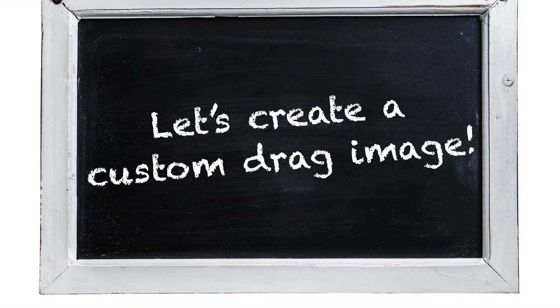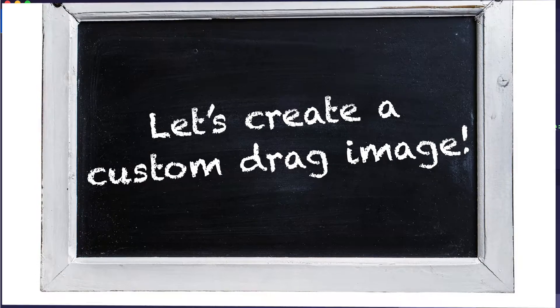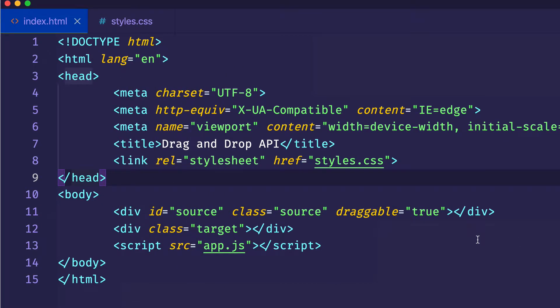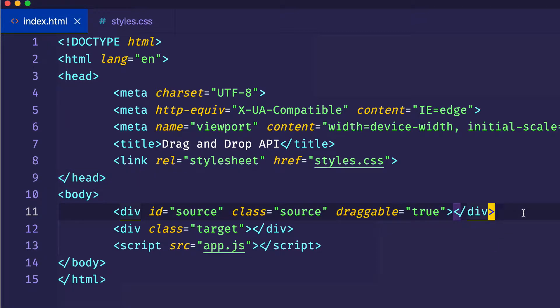So what I'm going to do is I'm going to go into VS Code. If you haven't seen the first two parts in this series, you might want to go back and check those out before you get to this one. But if you have seen those, this is the code that we had previously.